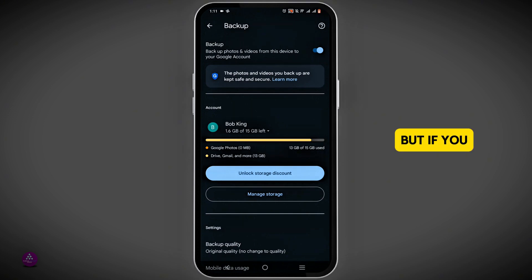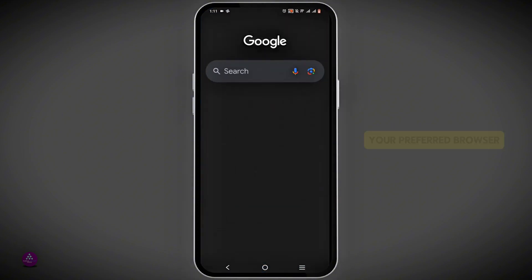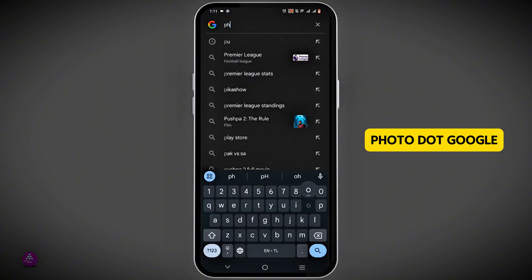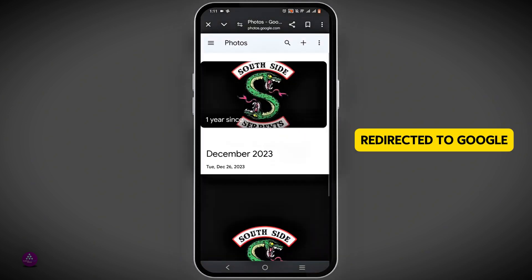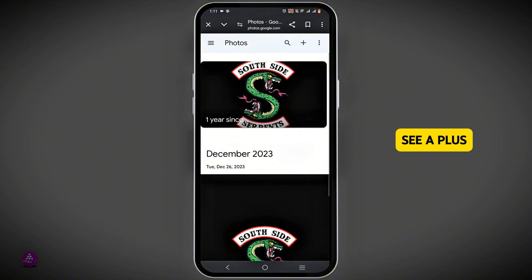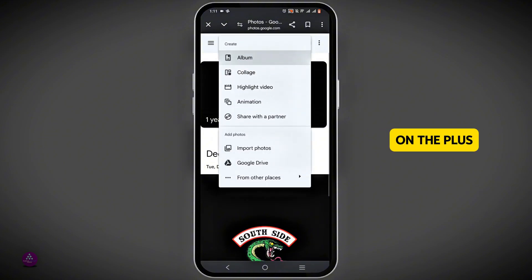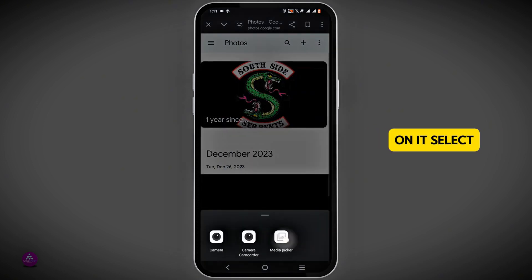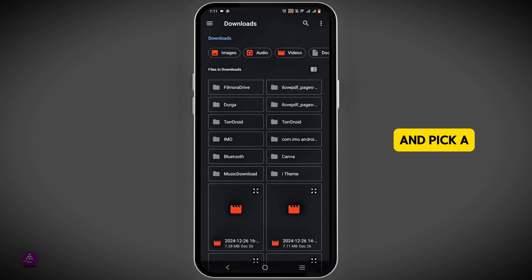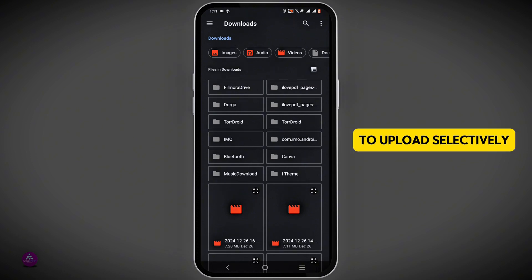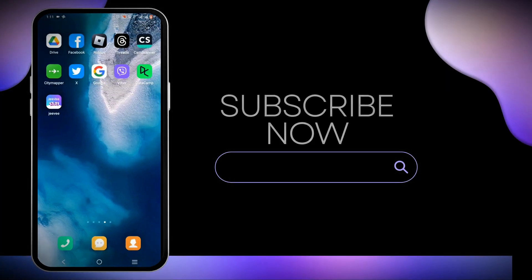If you wish to upload a particular photo to Google Photos, open your preferred browser and search for photo.google.com. You'll be redirected to Google Photos, and at the top you will see a plus sign icon. Tap on it and at the bottom you will see Import Photos. Click on it, select Media Picker, and you can browse your device gallery to upload a specific photo or media file selectively to your Google Photos. This wraps up the tutorial.